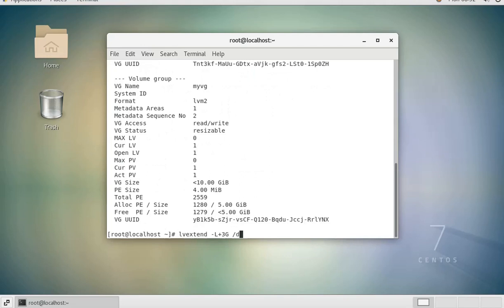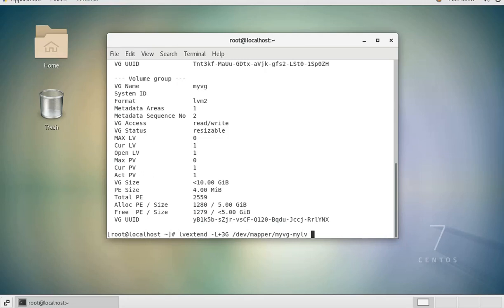In this instance it will be /dev/mapper/myvg-mylv.